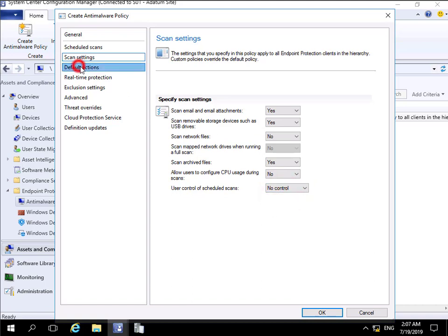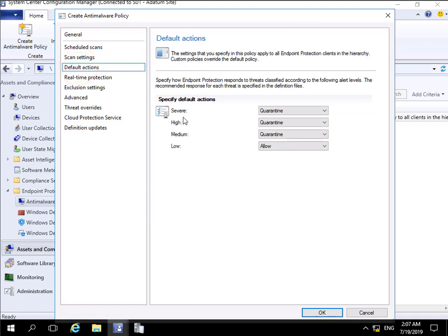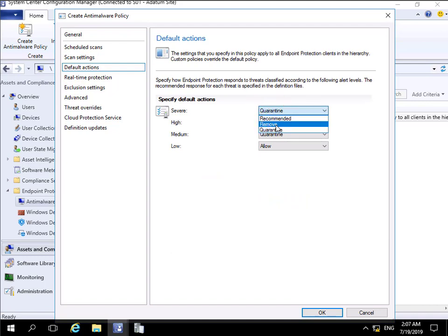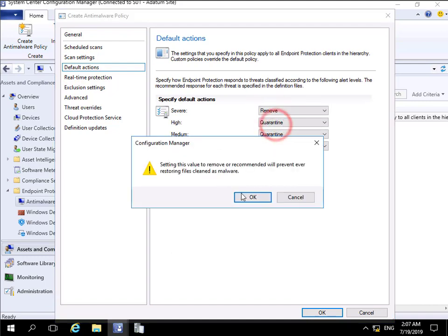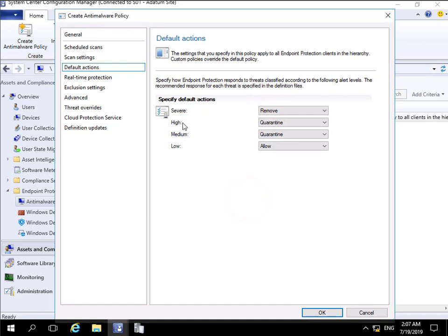In the case of default actions, anything that is severe rather than being quarantined I'm going to remove that. High - happy to quarantine. Medium - happy to quarantine. Low - we'll allow those through.